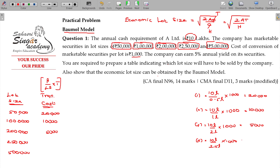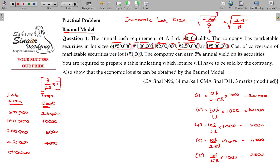For lot size of 5 lakhs: 10 lakhs divided by 5 lakhs equals 2 times, times 1,000. The transaction cost here is 2,000.